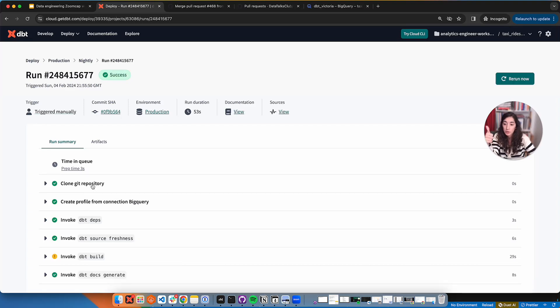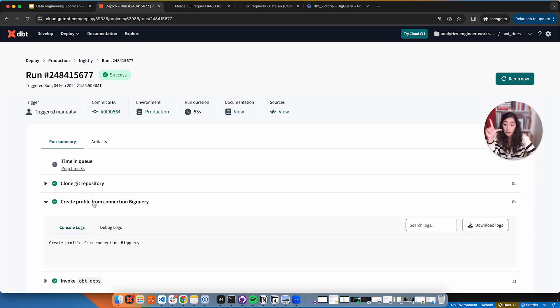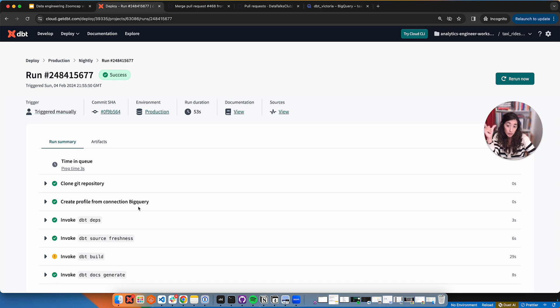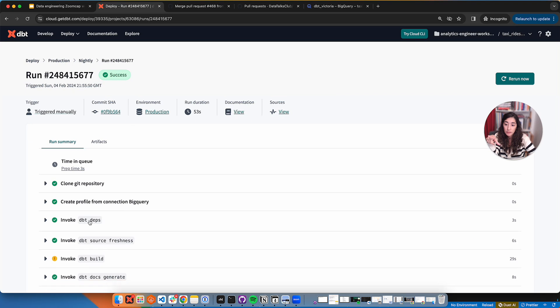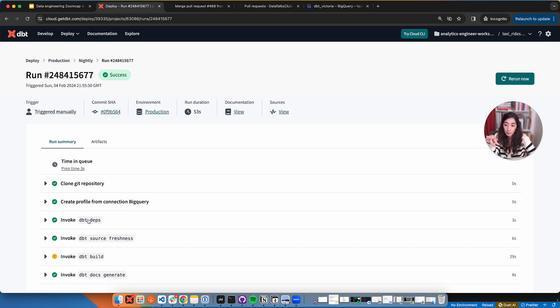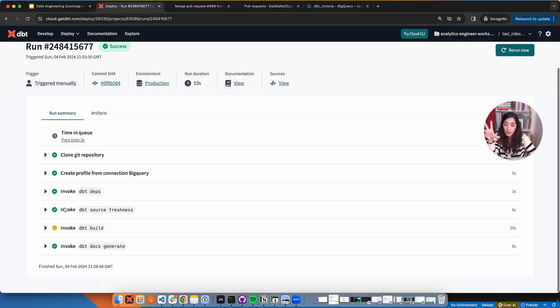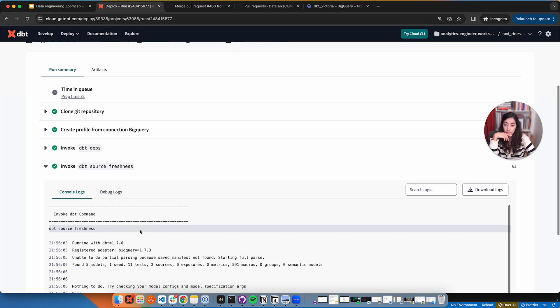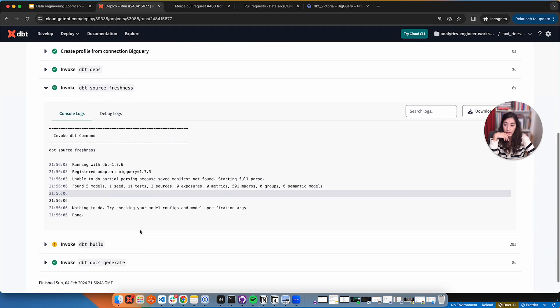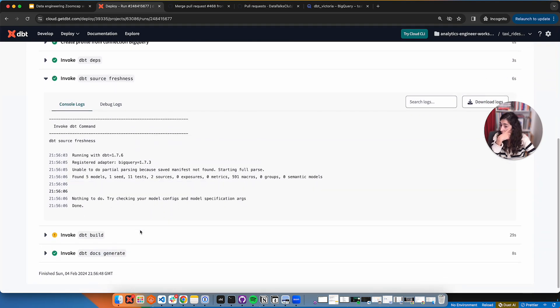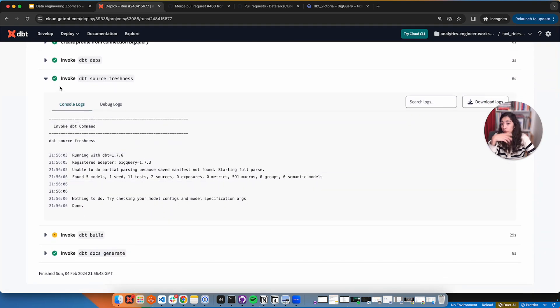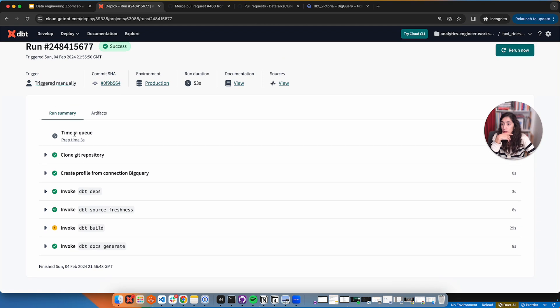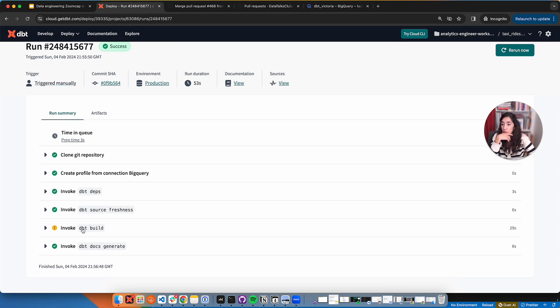We're going to see that every one of these has some steps additional to what we added. It clones the repository to make sure that it always has the latest in the main branch. It creates that connection to, in this case, BigQuery, but your data platform. It runs dbt deps. Remember, this installed the packages. It runs the source freshness because we added that. We didn't have any sources actually to check.